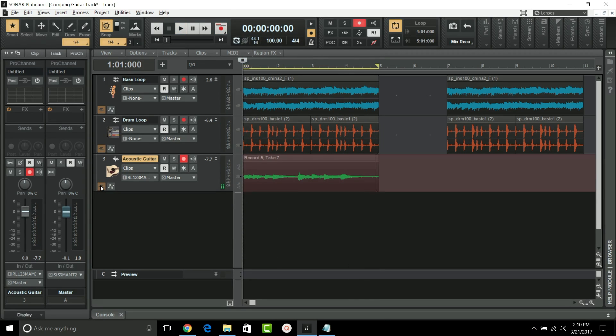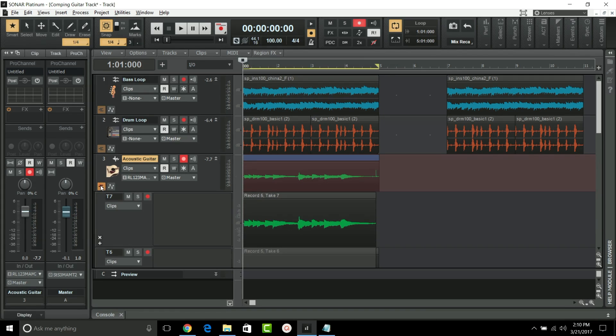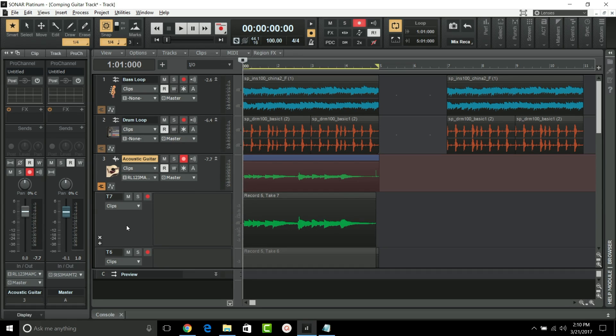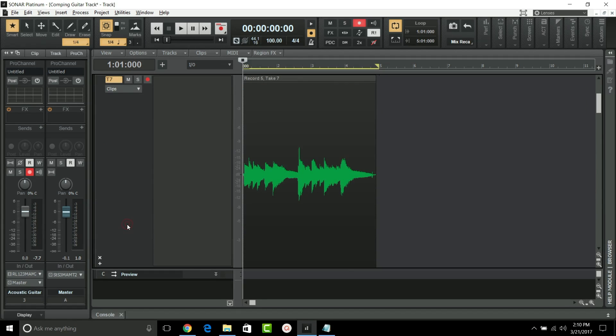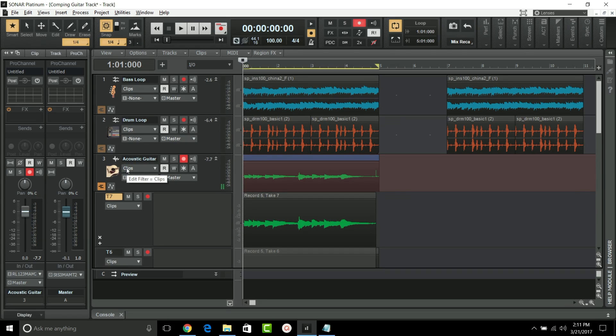The first enhancement to comping is you can now double-click a take or automation lane to expand and restore the lane. For example, if I want to see more of Take 7, I can double-click and we get much more real estate. Double-click once more and we're back to the original lane size.